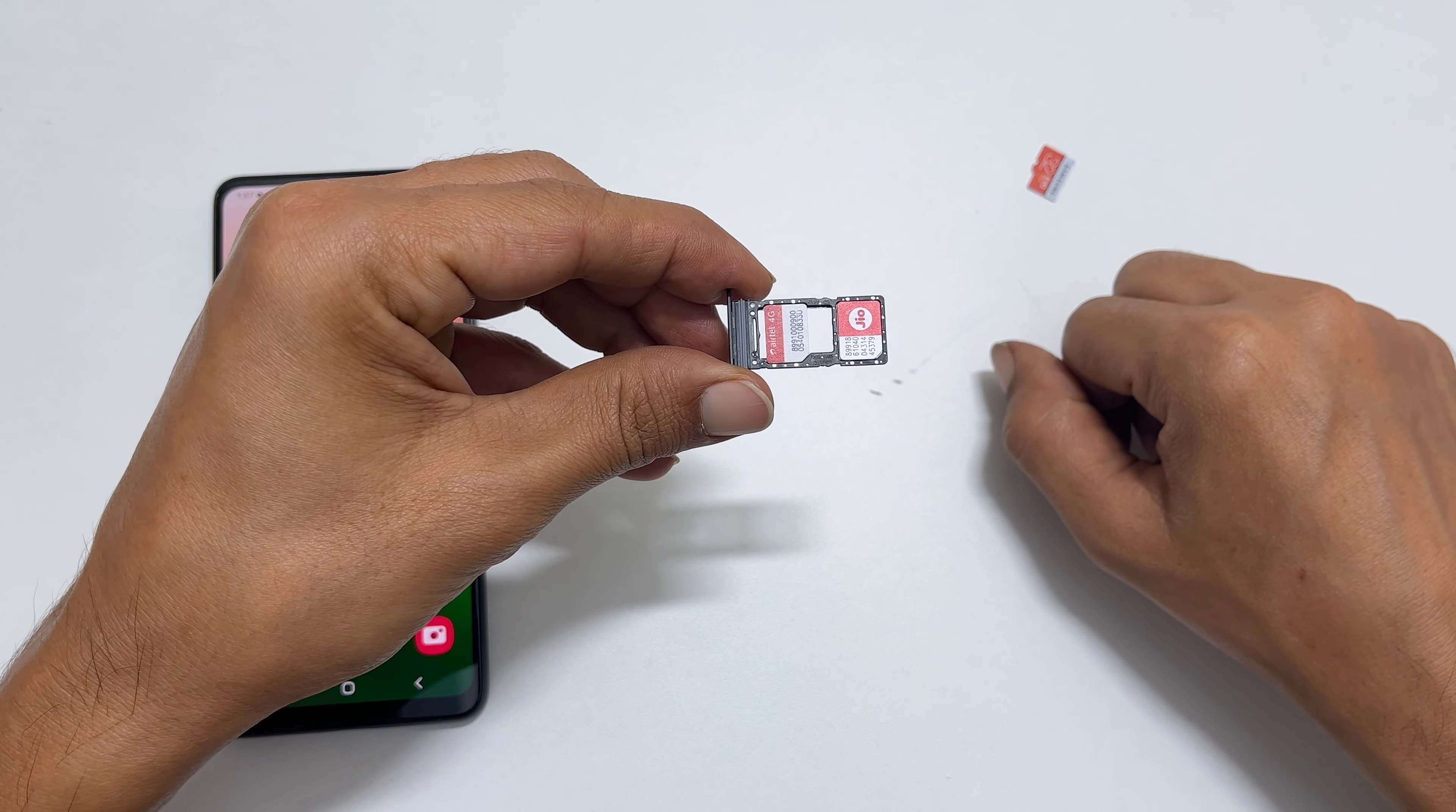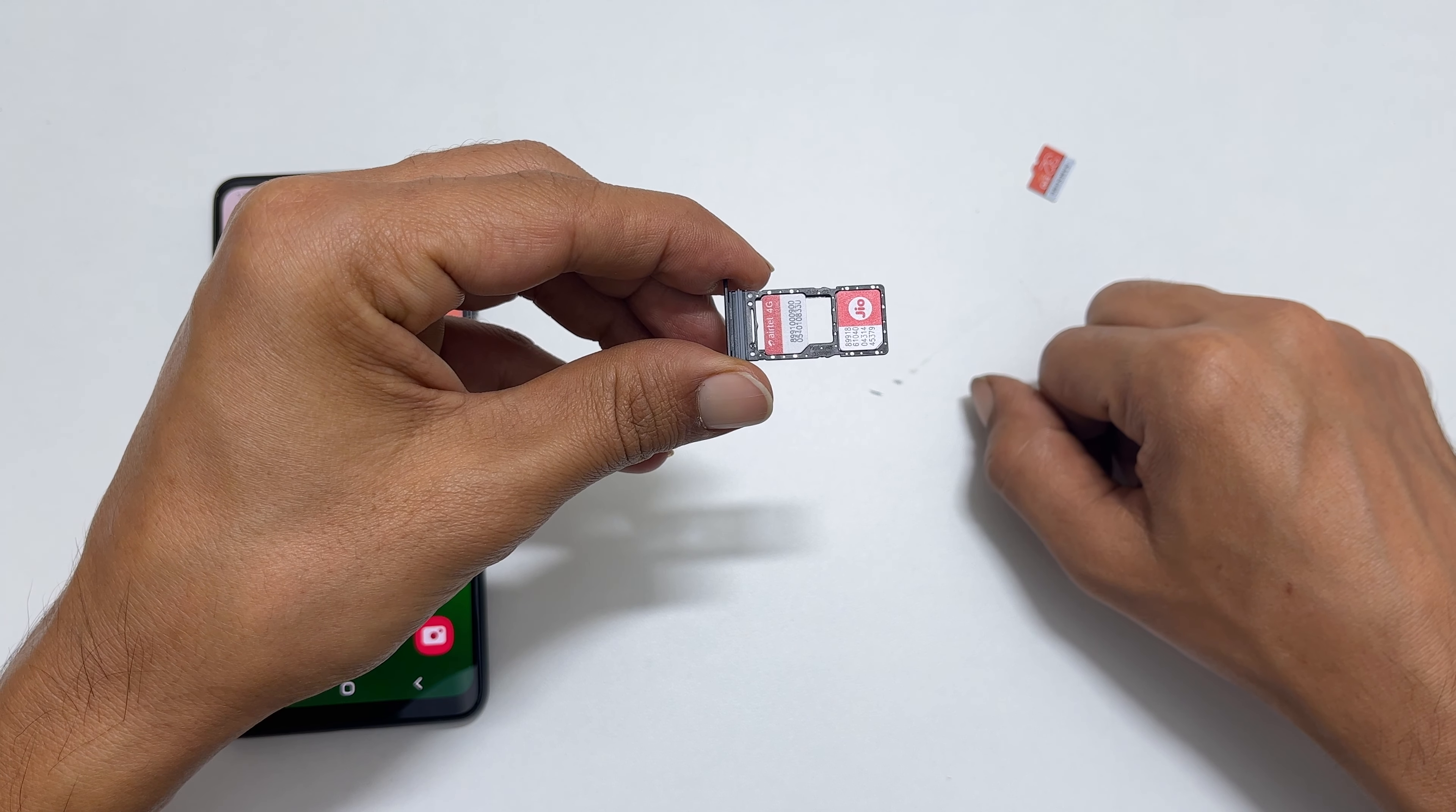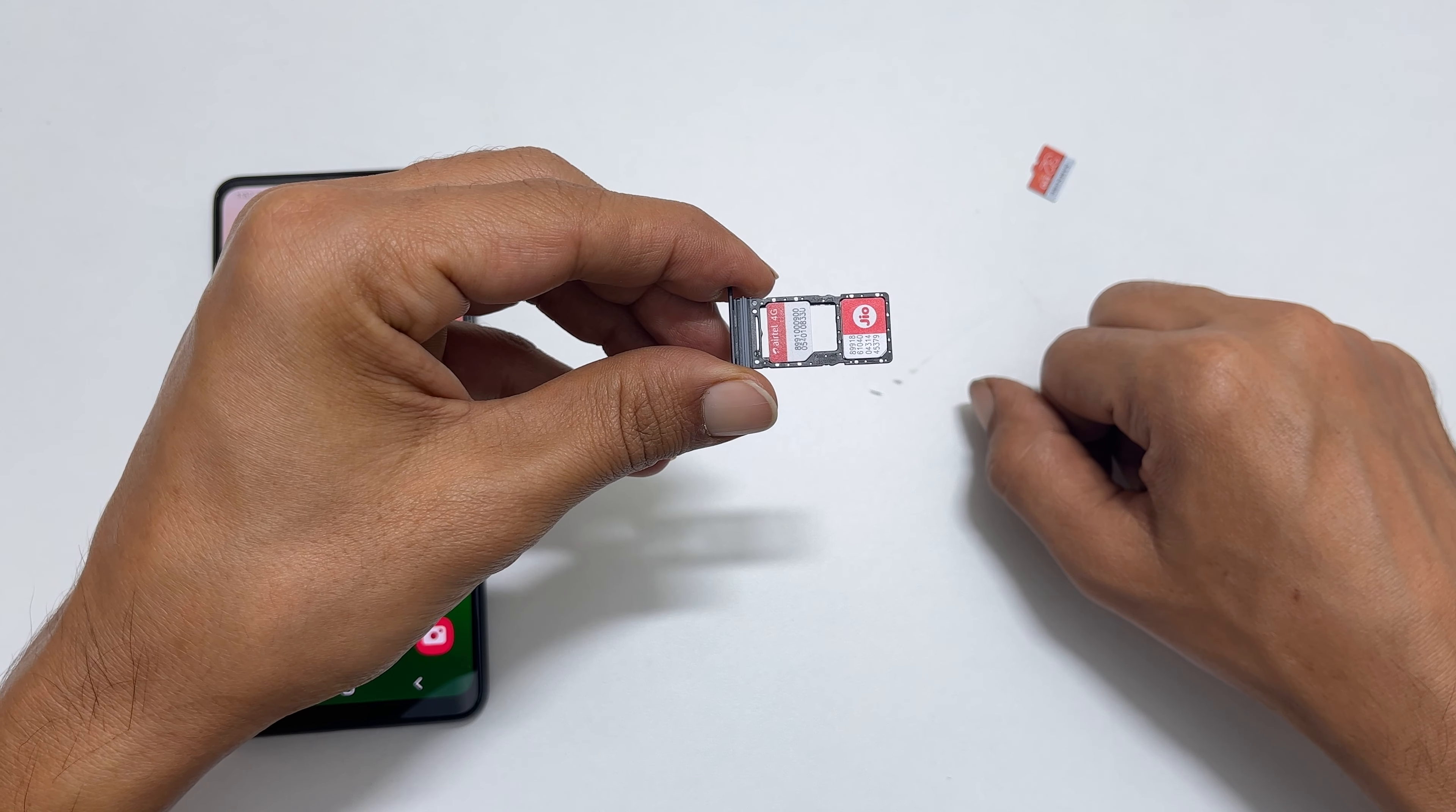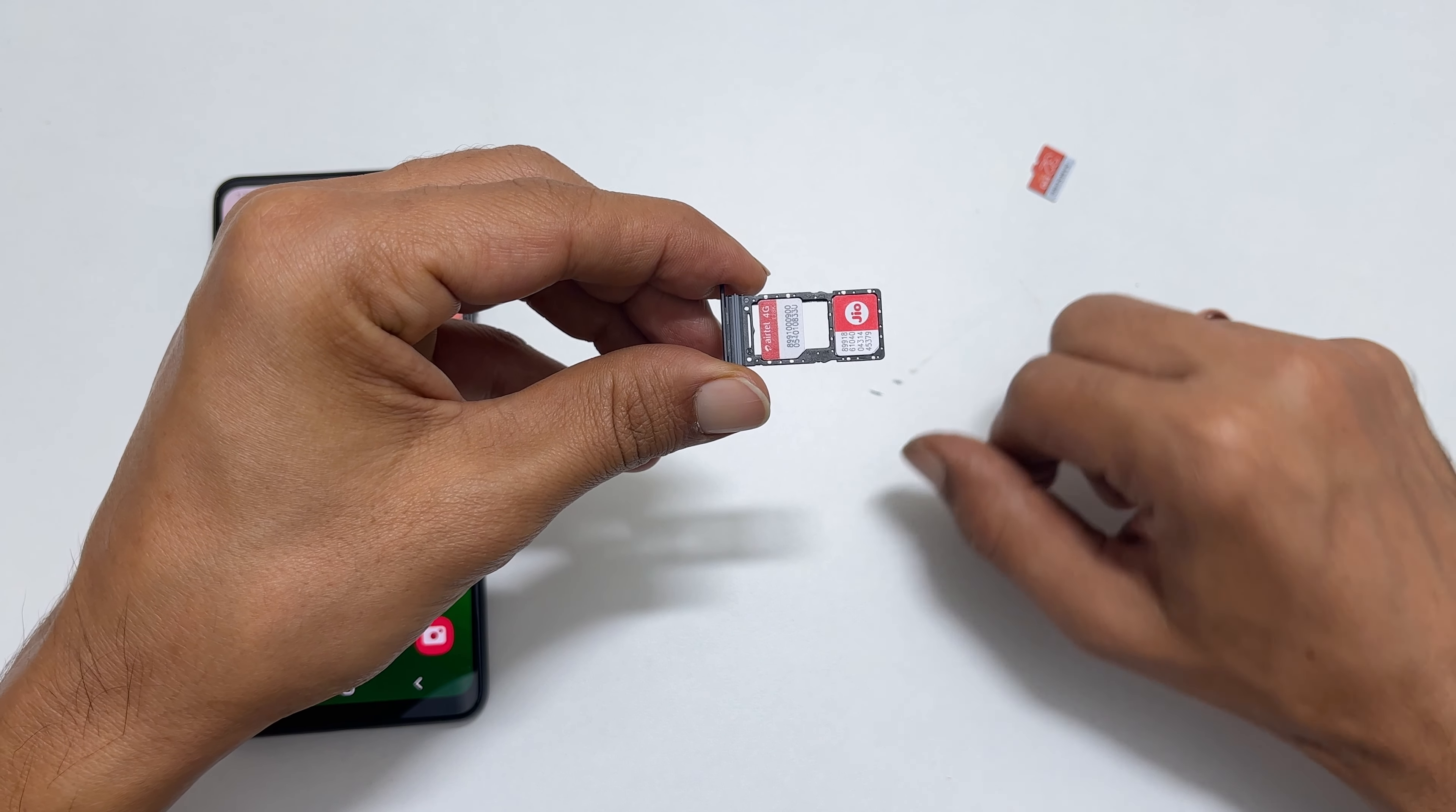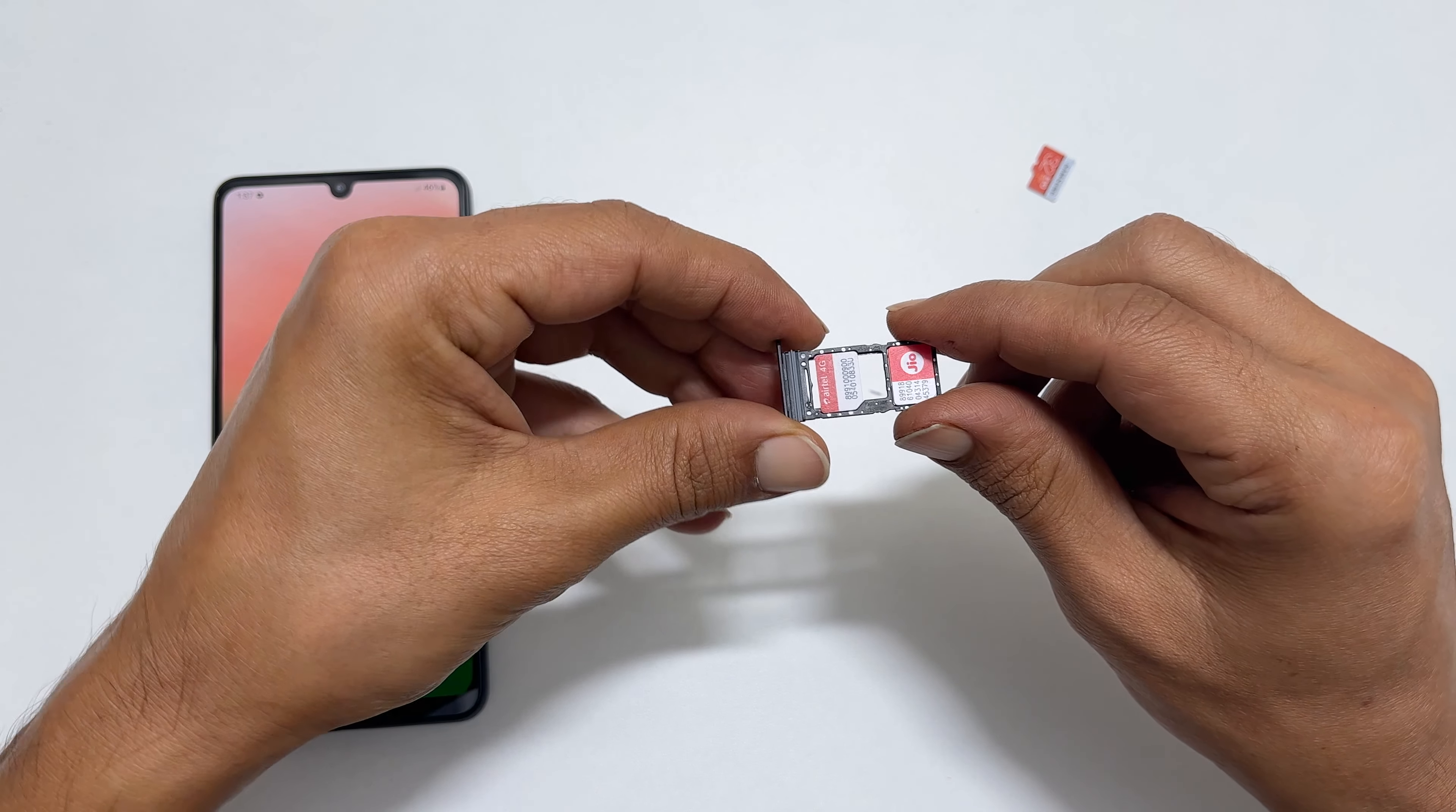If you wish to add a microSD card instead of the second SIM card, you can add it here. Let me remove the second SIM card.